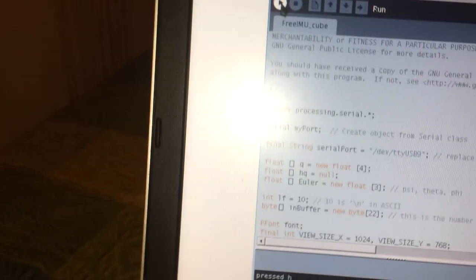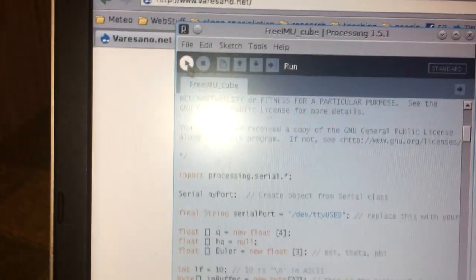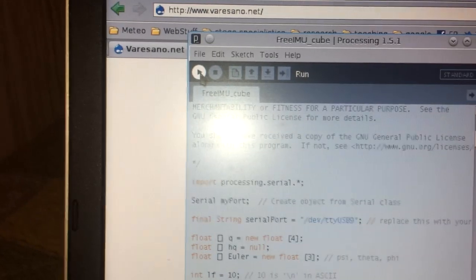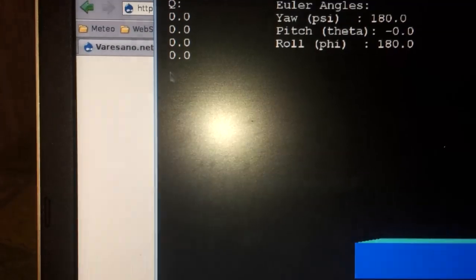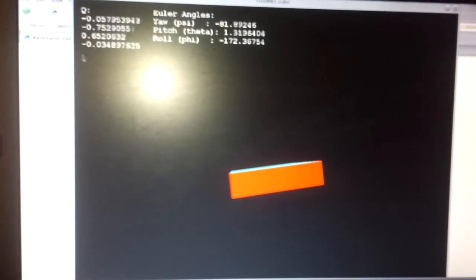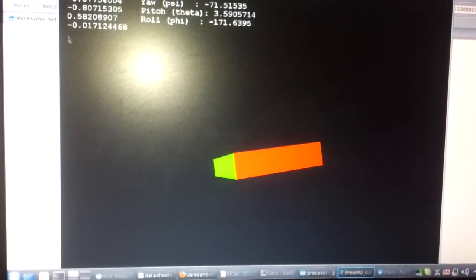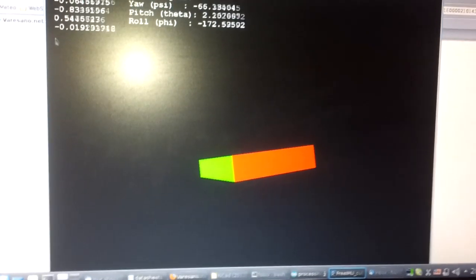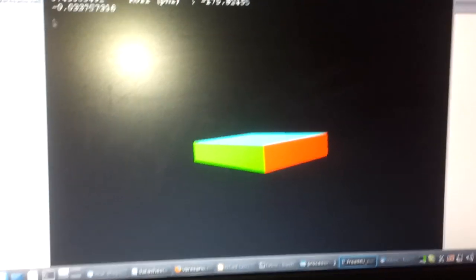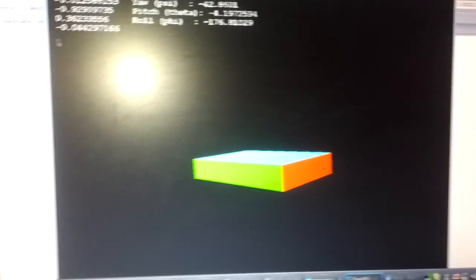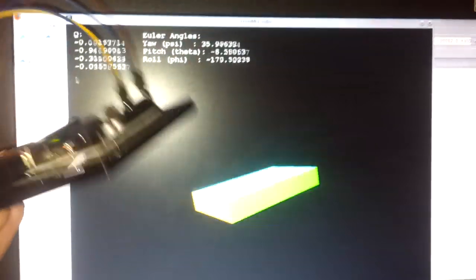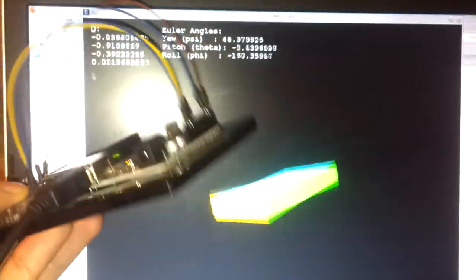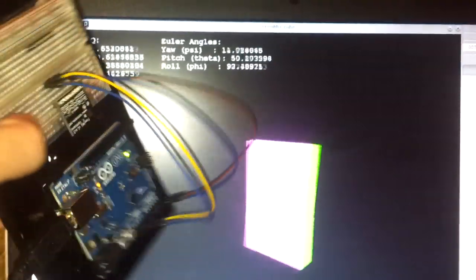What I do now is simply start the processing application, and what you will see is something like this. This is the output of this FreeIMU Cube graphical example. Basically, it's just a rotating cube, which follows the movements of the board. And you can see that this board, it seems to be working pretty good.